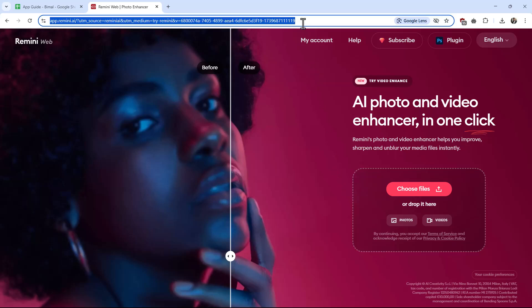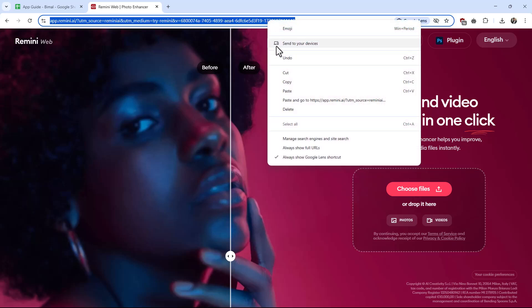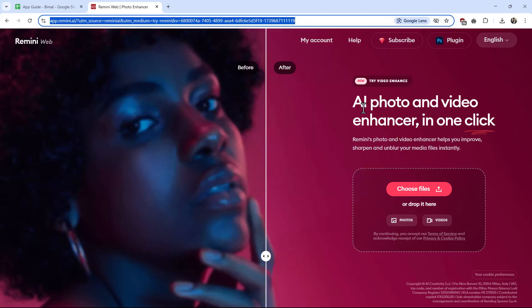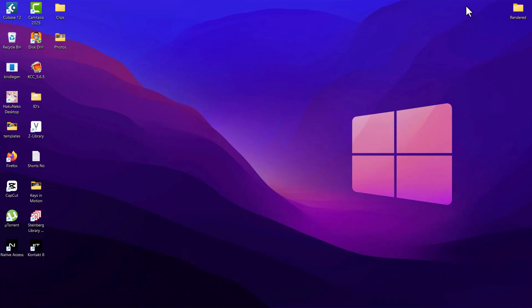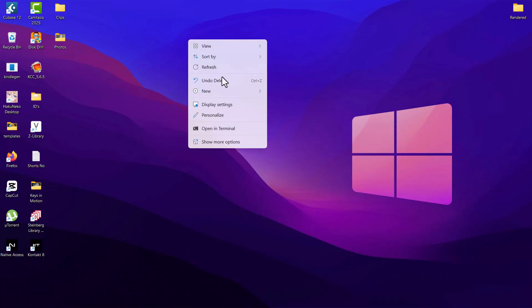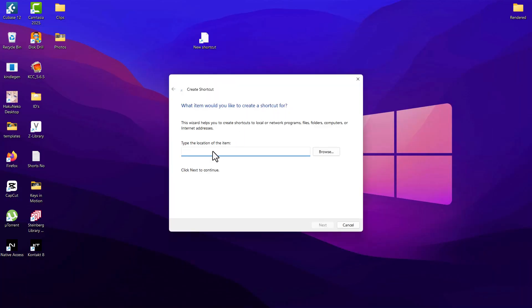For that, from here, simply right click the URL and then copy the address. Once done, simply go to your desktop, right click, select new, select shortcut.